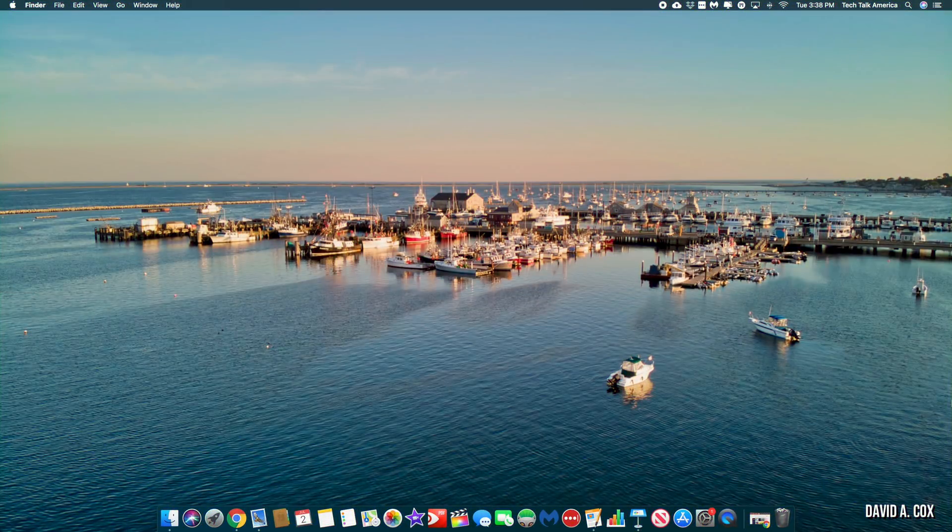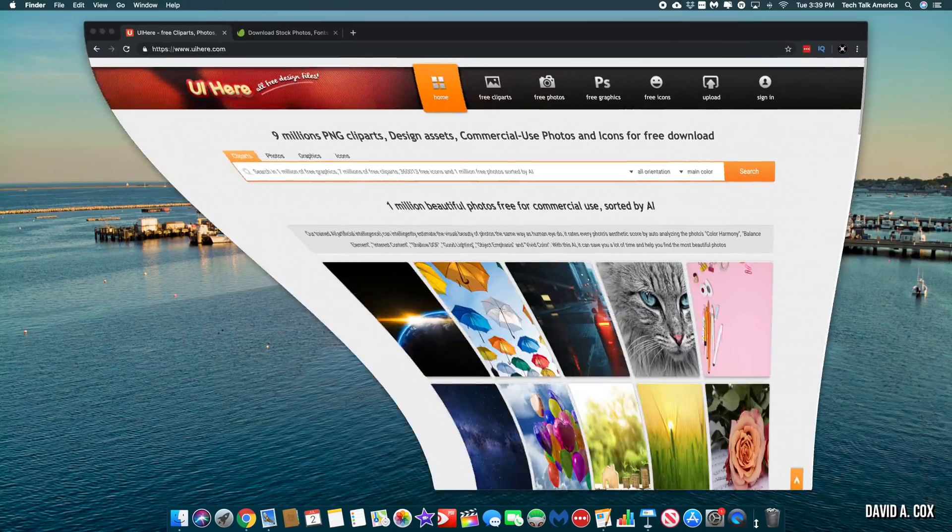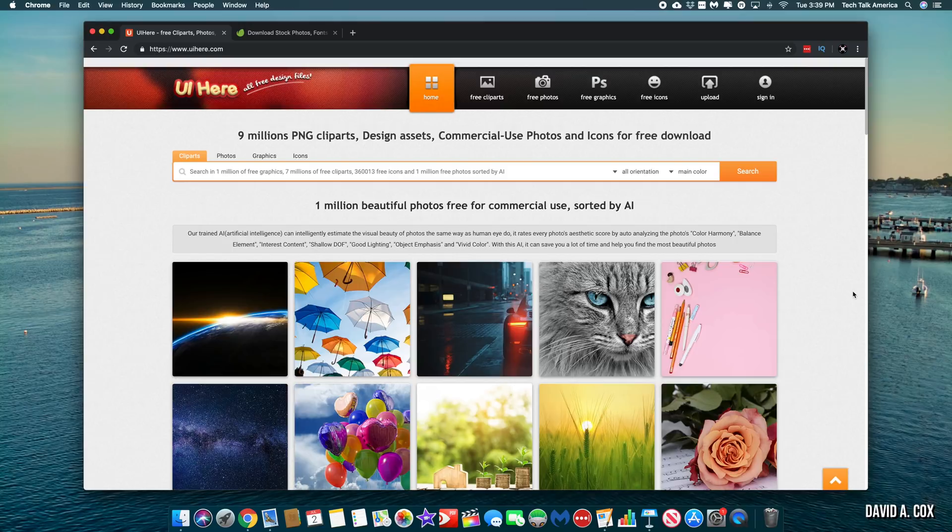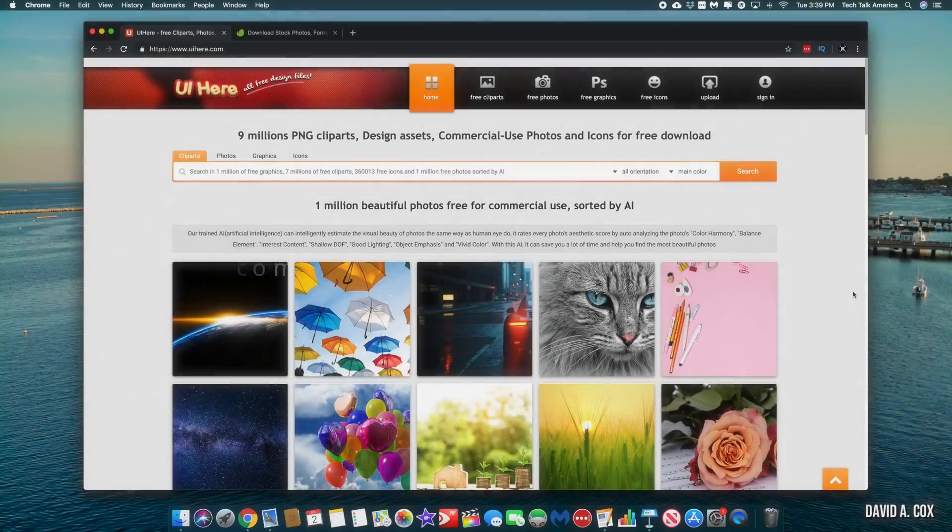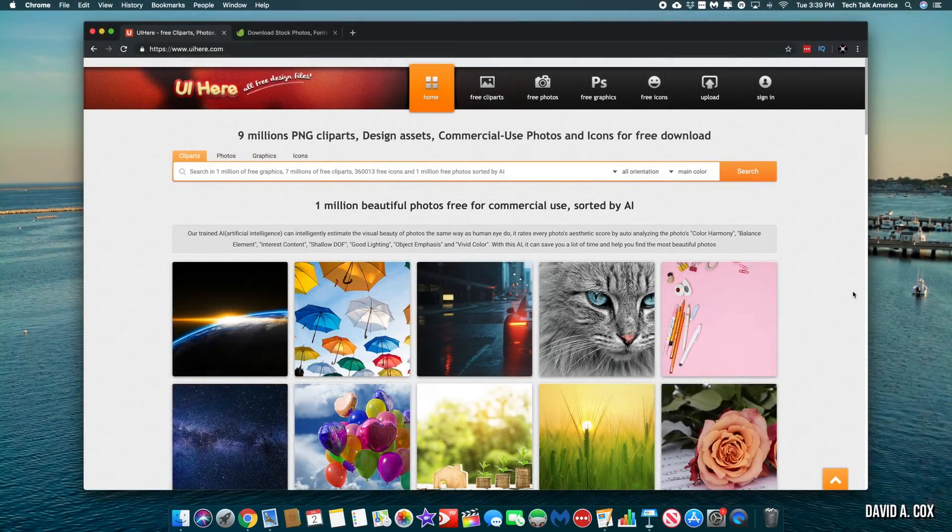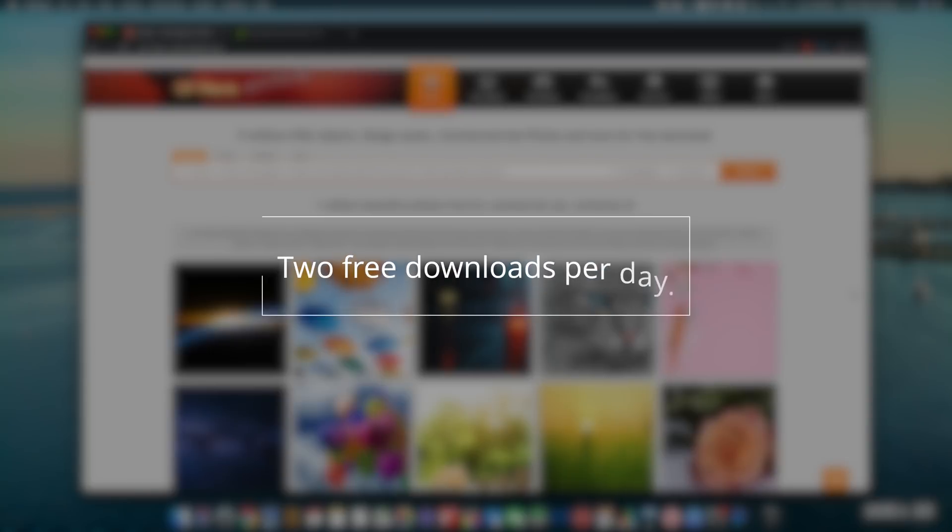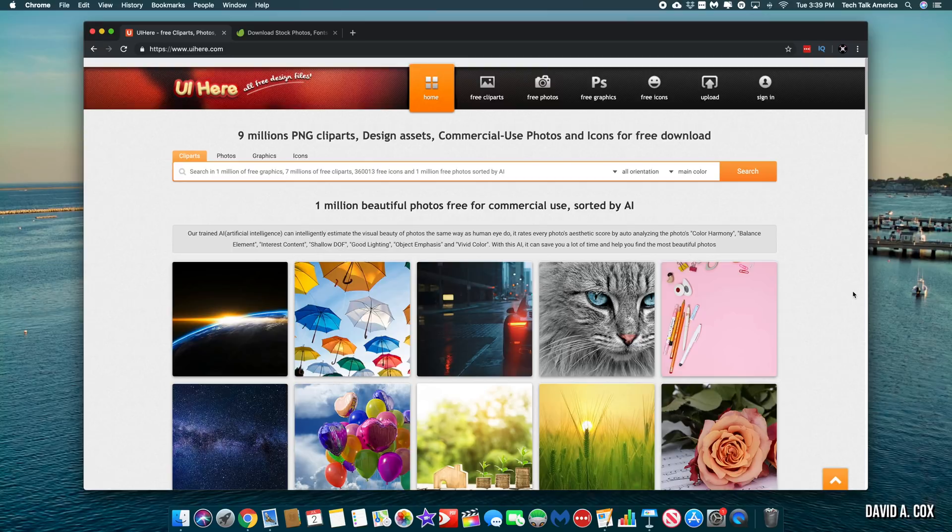There are two resources that I wanted to give shout outs to in this video. One is free. The other is a paid service. The first resource is a little website by the name of UI Here.com. They have tons of free photos, graphics, arrows, and icons. Just be aware that you're only allowed to download a few images a day. So if you're in a pinch, it may not be the best solution.